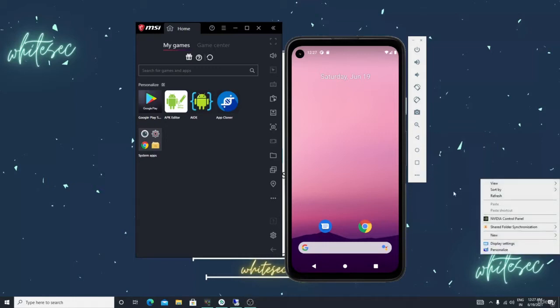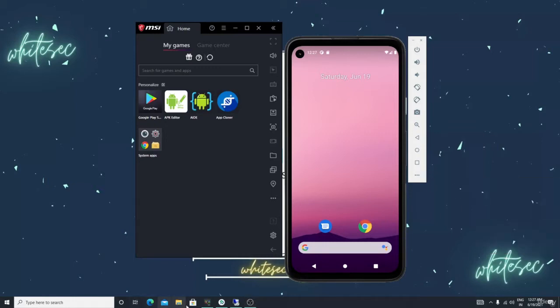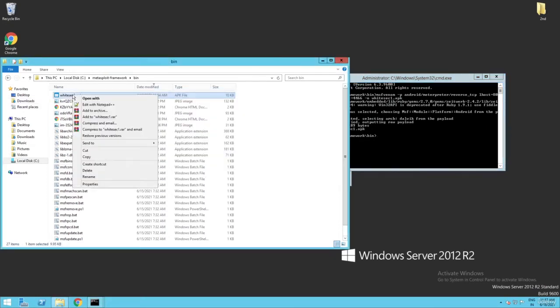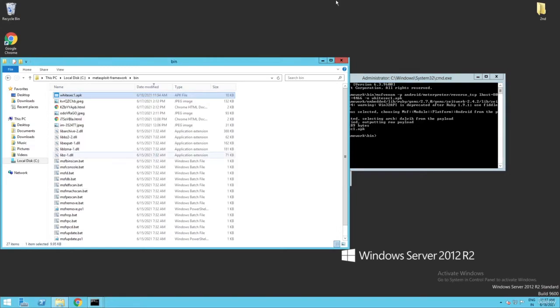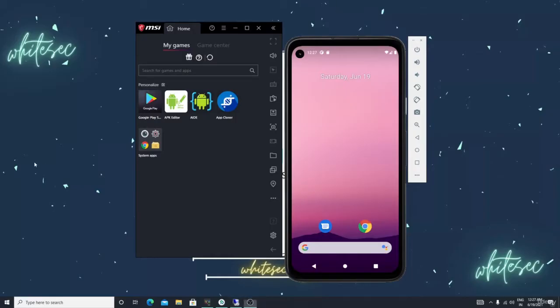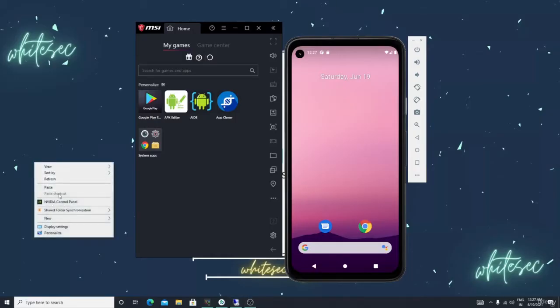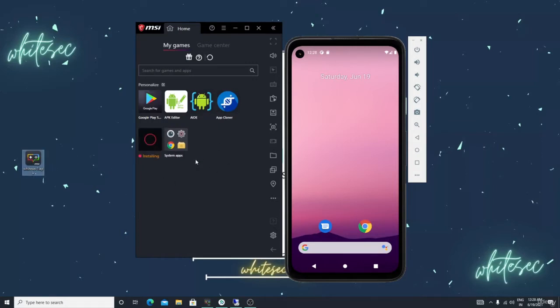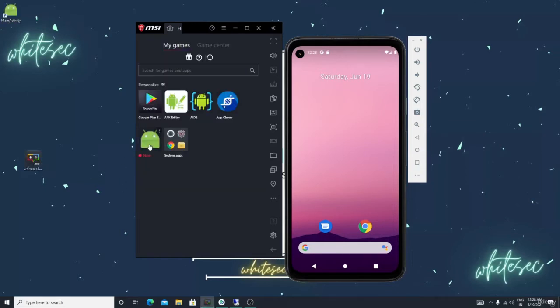Let me go in the RDP. See, I simply created one APK with the name of white sec one dot apk. Let me copy it and paste it here in my device. Assume that this is your first victim. He installed that same application, the payload.